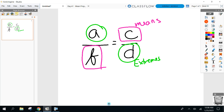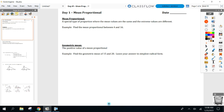What I'm going to introduce to you now is a special proportion — a special proportion where the means are always the same value, same number, same variable, whatever. The means are always the same and the extremes are different. Welcome to what's called a mean proportion, or mean proportional. So in my first example: can you set up and solve a mean proportion between 4 and 16?